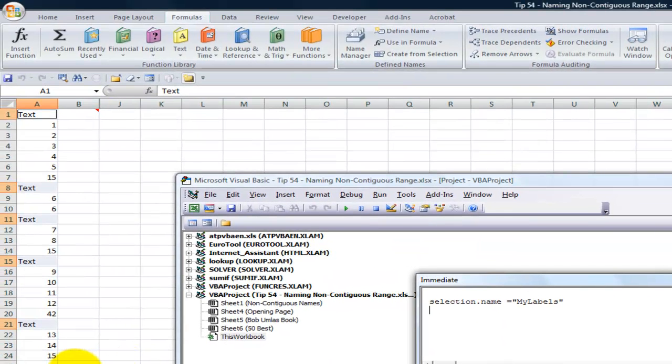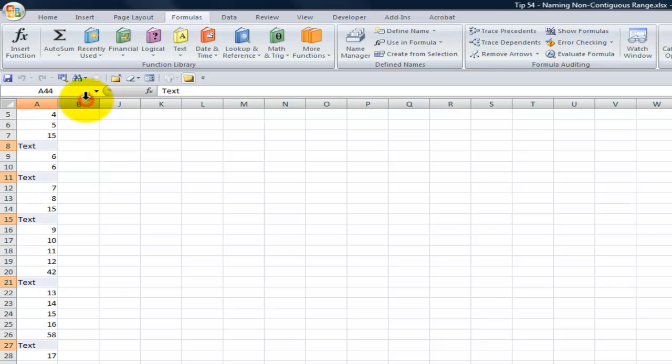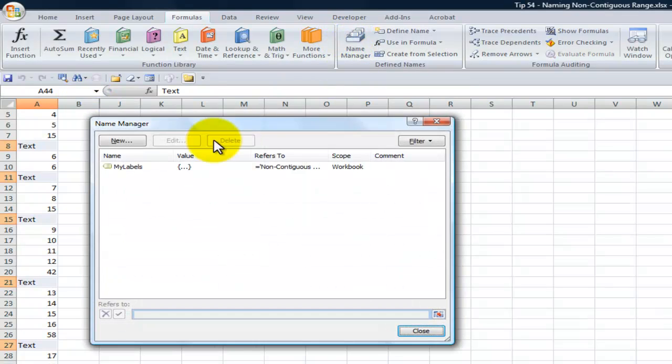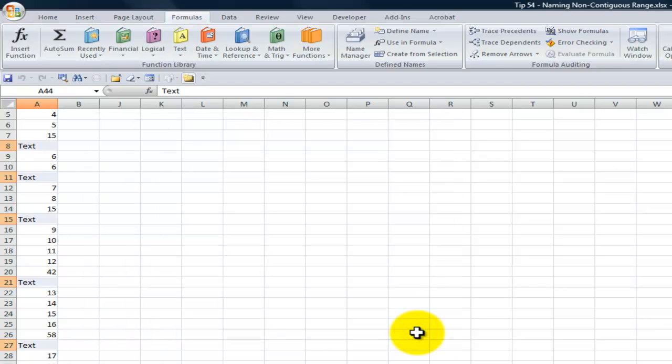So now let's switch back to Excel. Alt-Q switches us back. Now up here in our name box we have MyLabels. Now it's selected. Now if we come over here into the Name Manager, you can see that this is what it refers to, but we're not going to have the problem with the 255 character limit, thanks to that great tip.